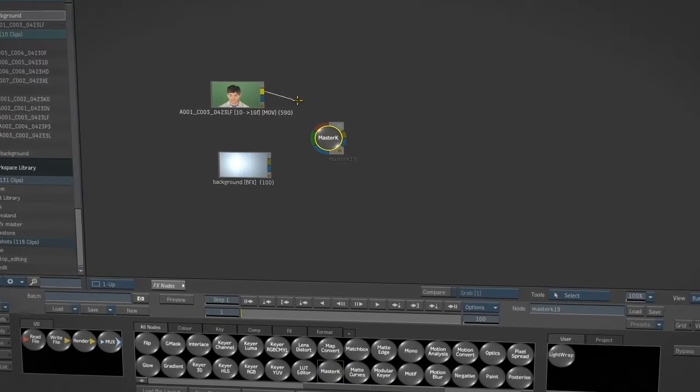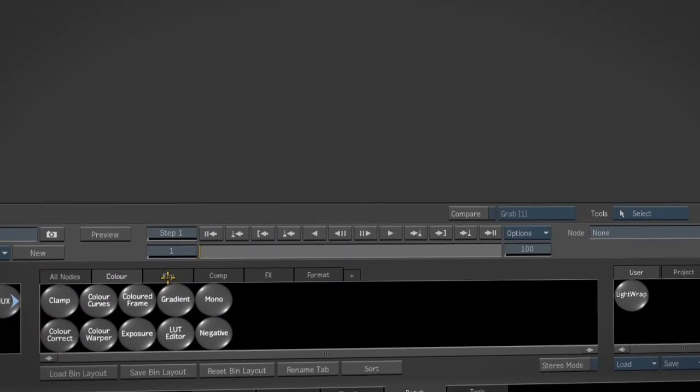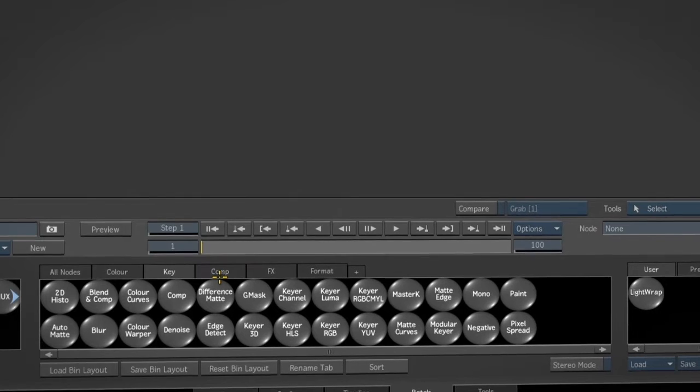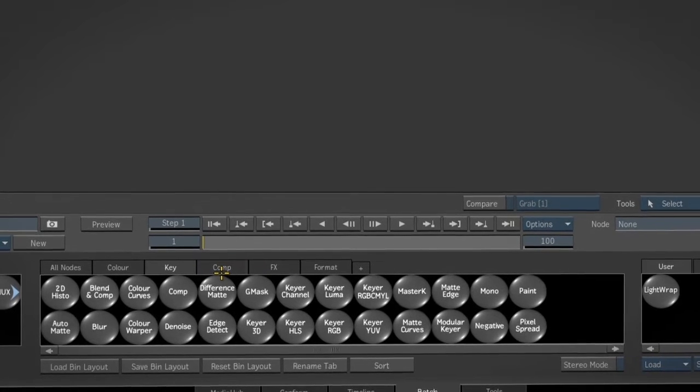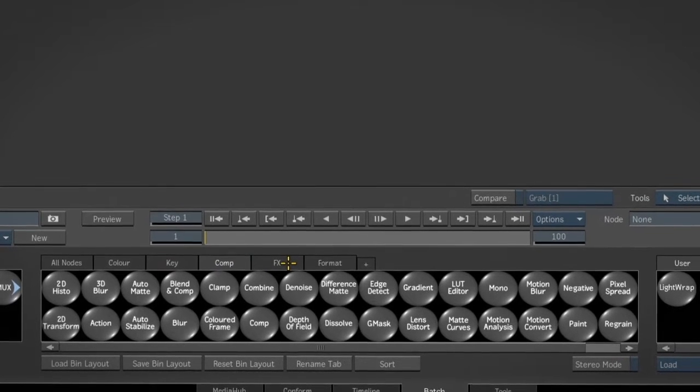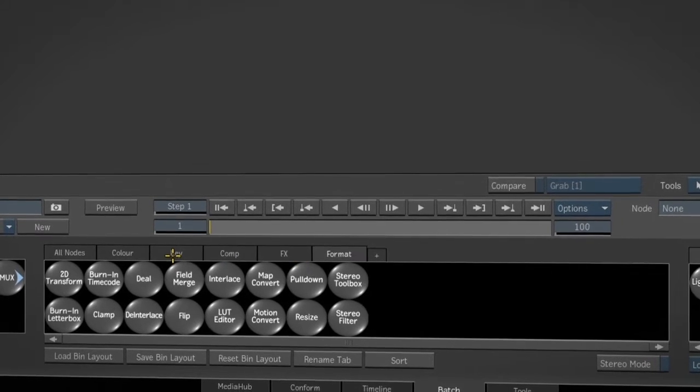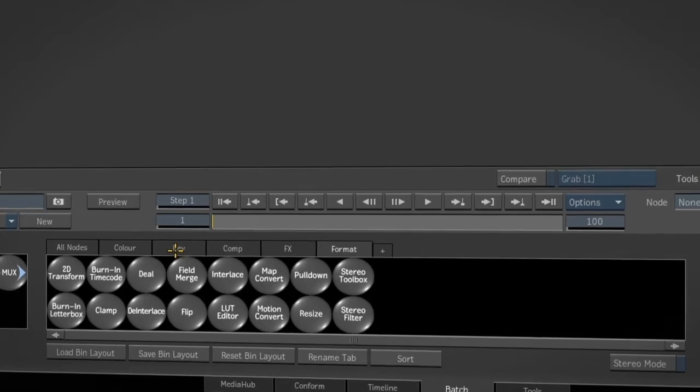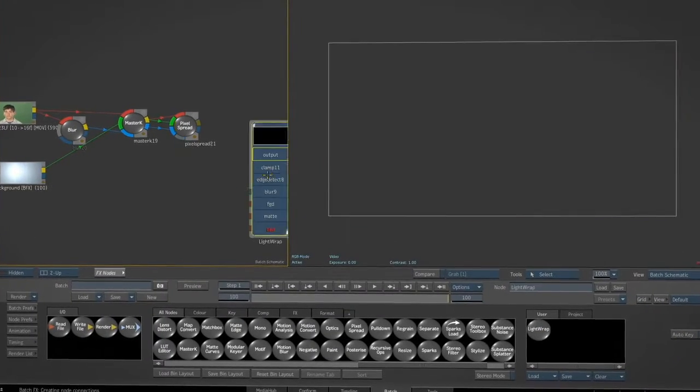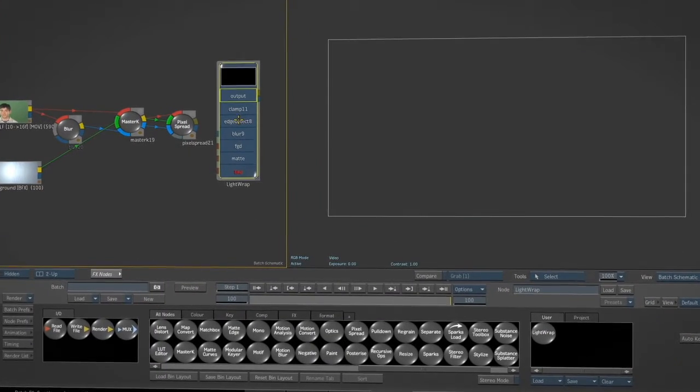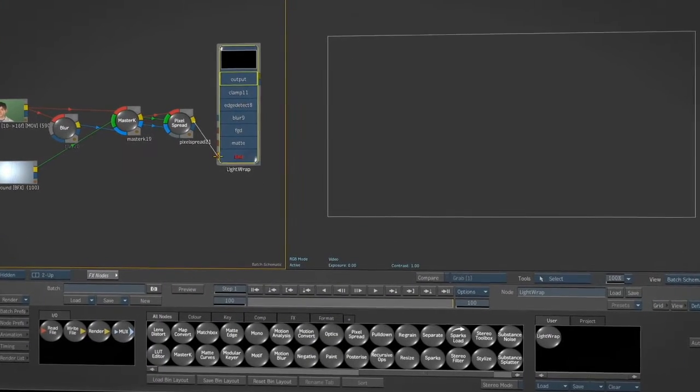These tools vary from basic effects nodes such as simple transforms to Action's full 3D compositing environment. You can also save your own custom groups of nodes for commonly used tasks.